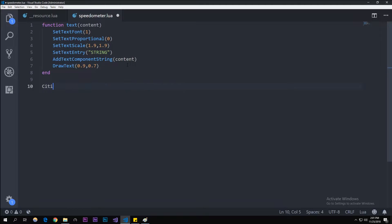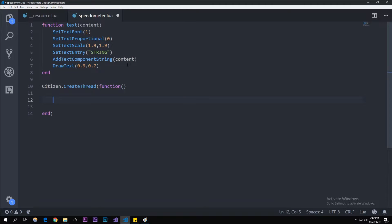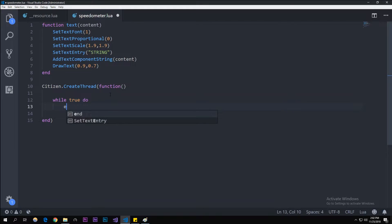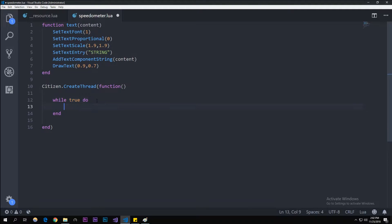Let's create the thread for it so it'll constantly refresh how fast we're going if we're in a car. Let's first create the thread, pass through function, make the thread end, and then create a while true do. If you don't know how while loops work, I think we went over it. If the condition in between the while and the do is true, it'll always run. I'm just going to keep it to true because true is just true.